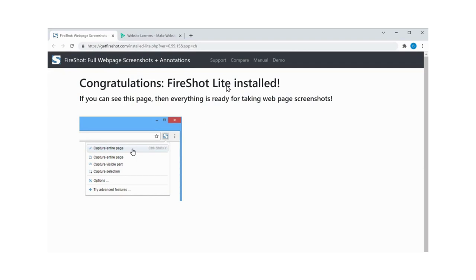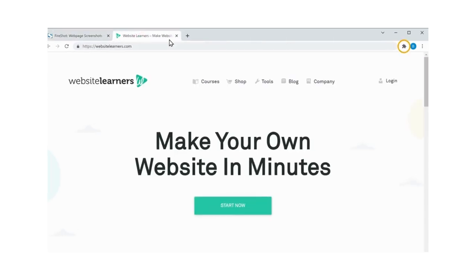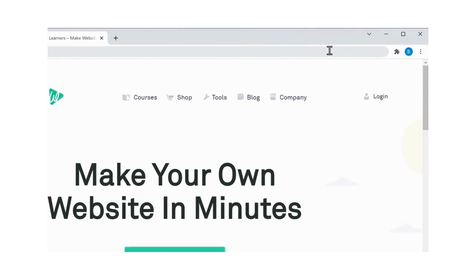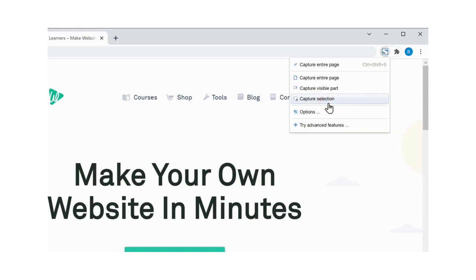Now go to this page. Click here. And click this extension. Then select this option.